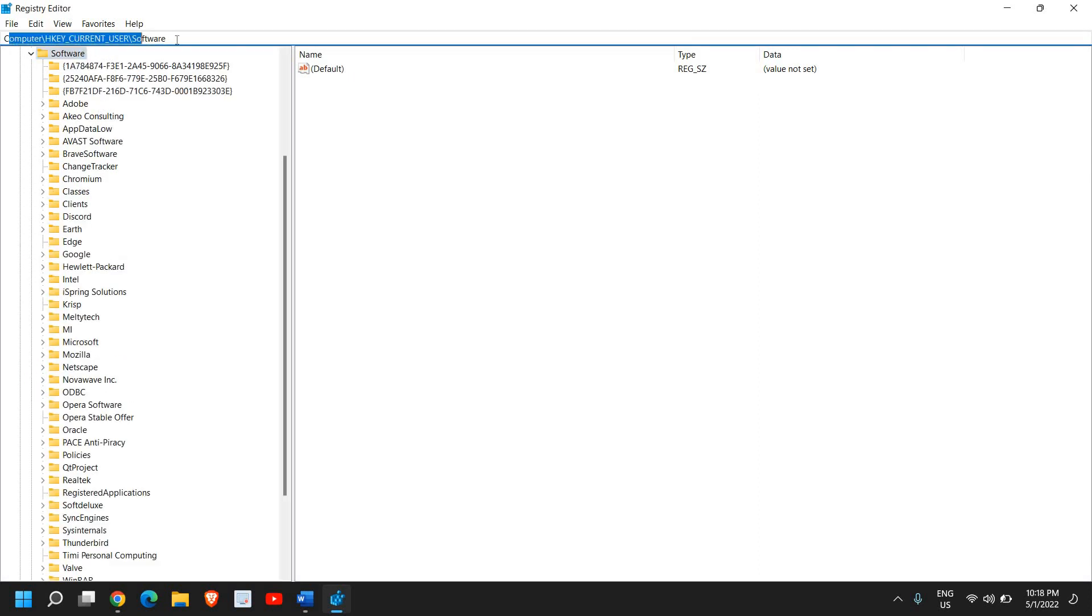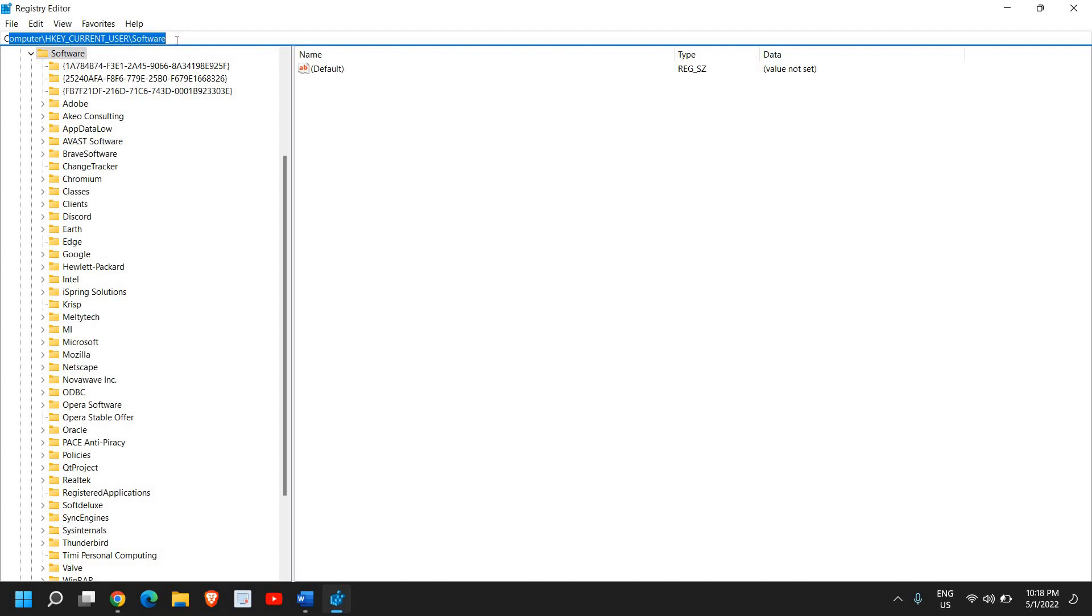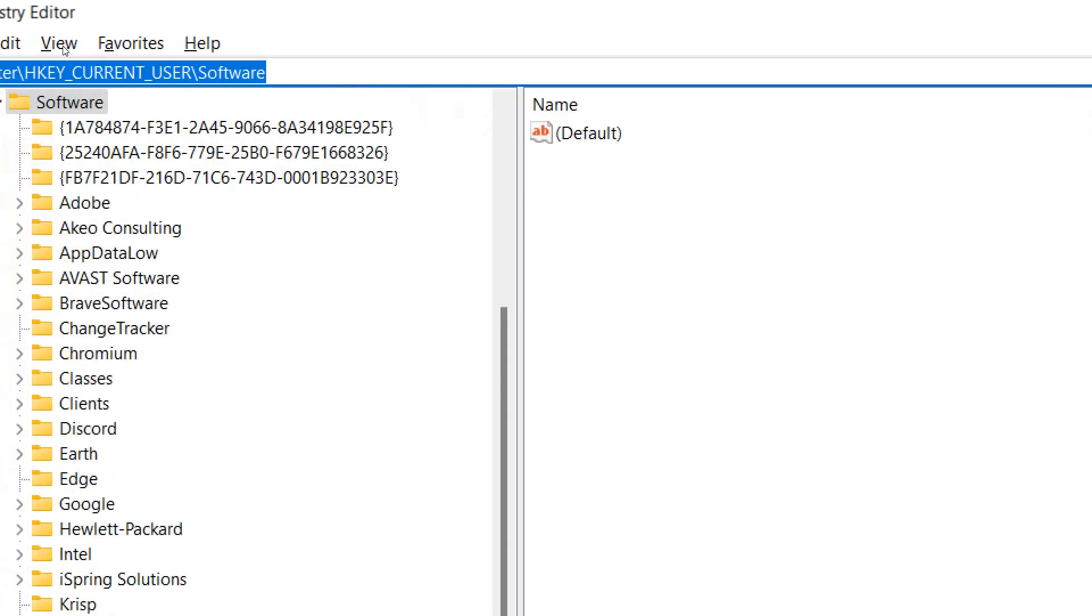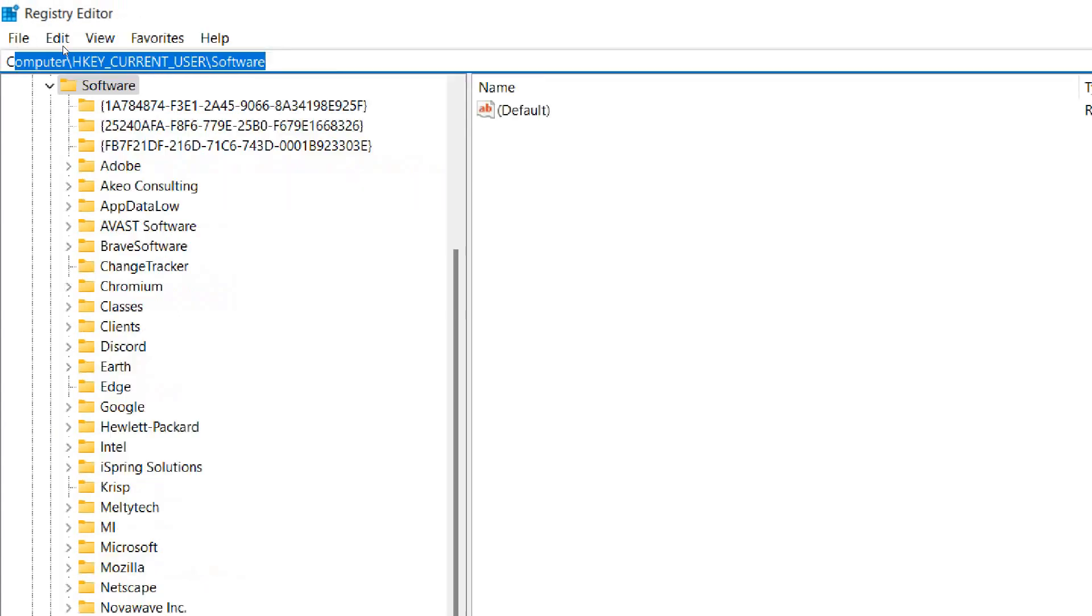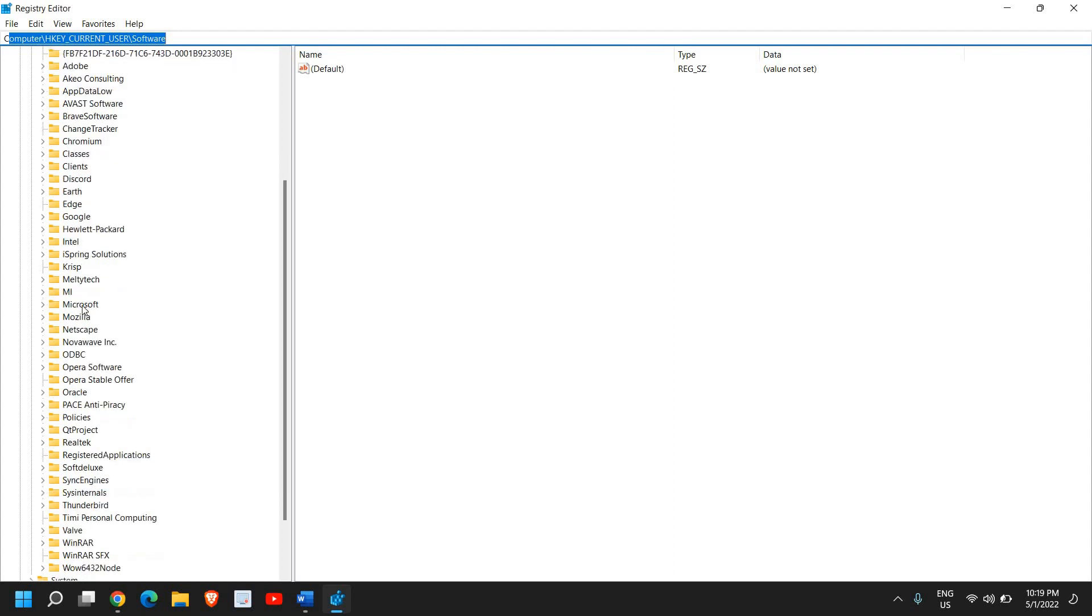At the top right you'll see the location showing where exactly I'm going. It's HKEY_CURRENT_USER, then Software. Here we're looking for Microsoft. I found Microsoft and I'll double-click here.